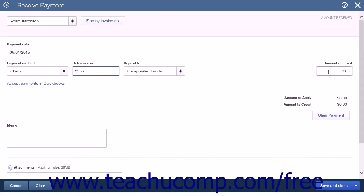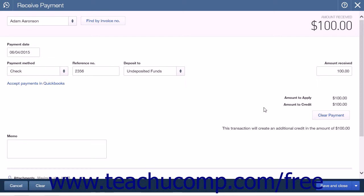Enter the amount of the down payment or prepayment into the amount received field. When you've completed your entries, click Save and Close to save your work and close the menu. Doing this will also create a customer credit, which you can apply to an invoice at a later point in time.